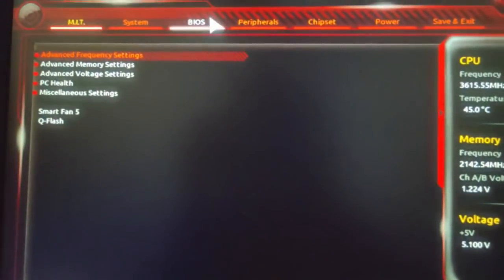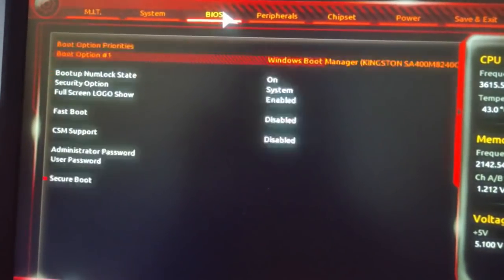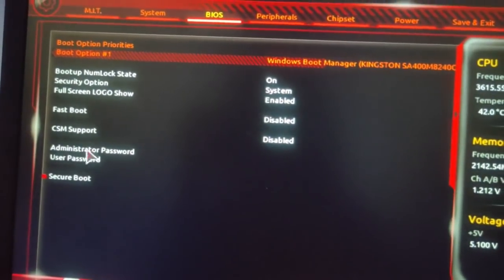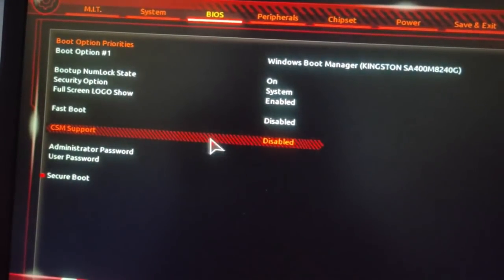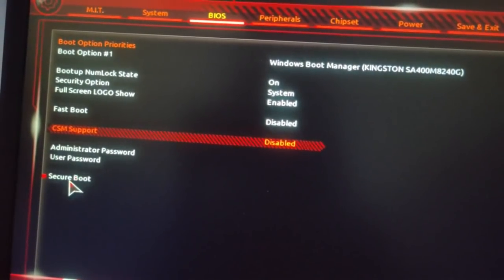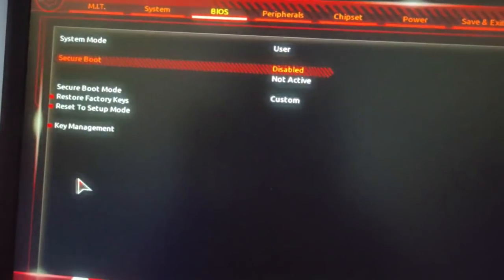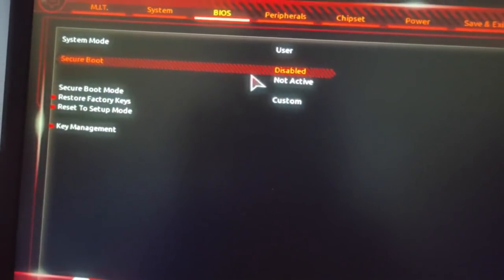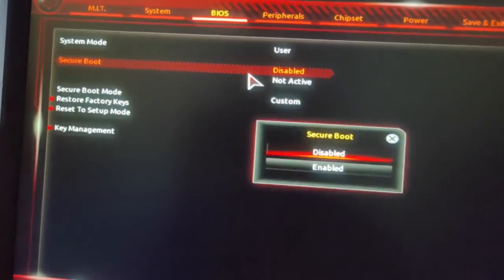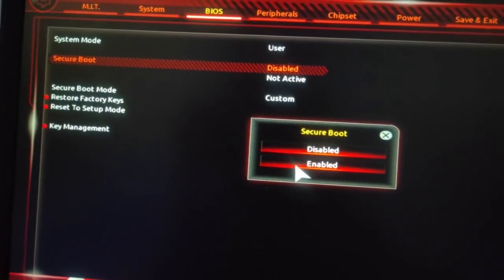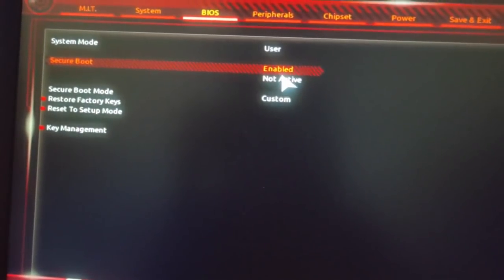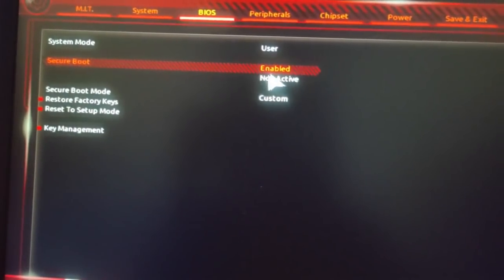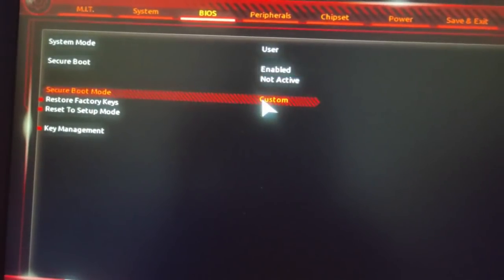After you're in BIOS you have to go to BIOS again and now you can try enabling secure boot and I am sure that this will work now. Right after you have enabled secure boot you have to go to peripherals.